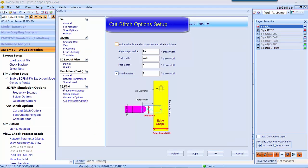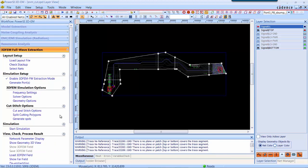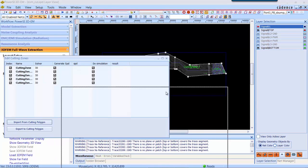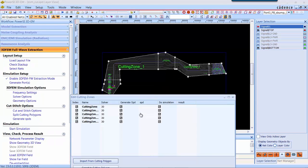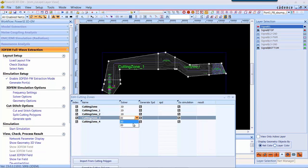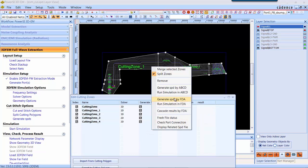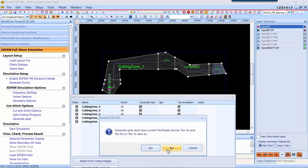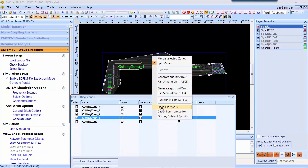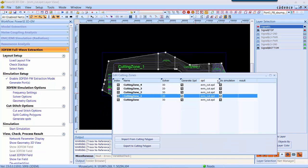Cut-and-stitch option setup. In 3D-EM cut-and-stitch flow, at the boundary we automatically create ports. Now you can import the five partitions we just created in previous step. Here you can assign either full-wave 3D-EM solver or hybrid solver on each partition and generate SPD file for each partition. Now the SPD file for each partition is created.